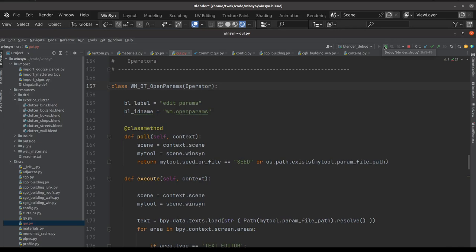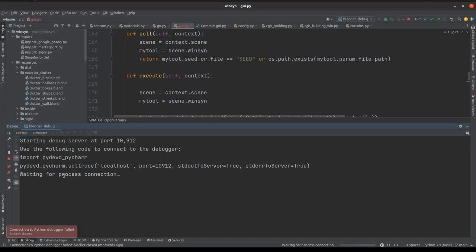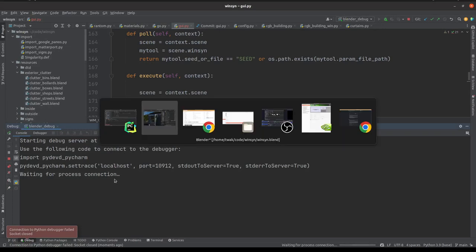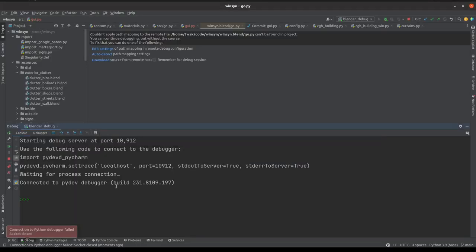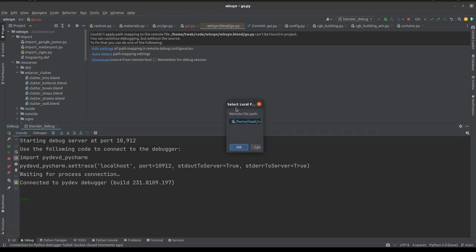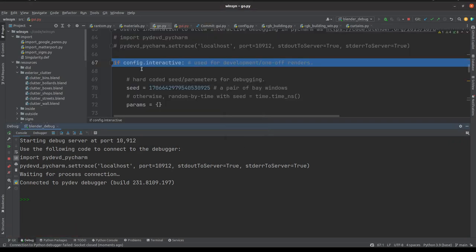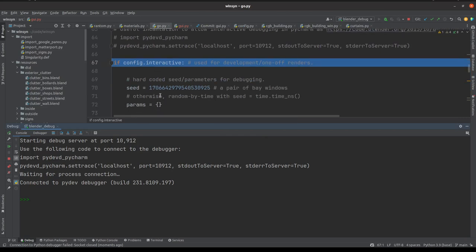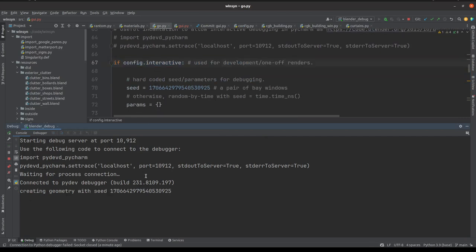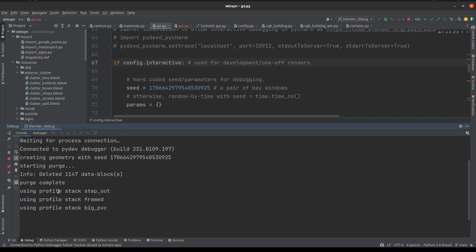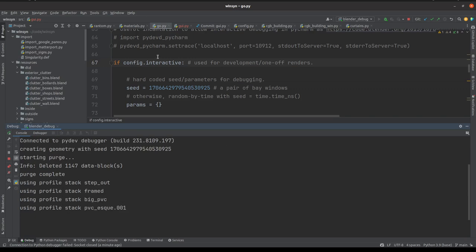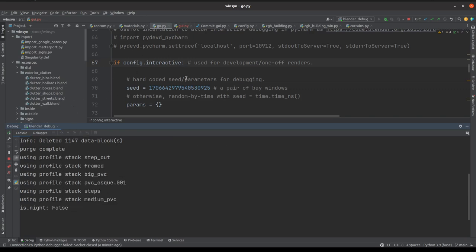Then we can start the debugger. We'll see at the bottom of the window that it's waiting for the process to connect. We can return to Blender and run the go script. This then hangs Blender because PyCharm is waiting. The first time you run, you can also detect the path settings like this, and we can see we're sitting on a breakpoint within go.py. Push F9 to continue, and then we can see the console output from Blender as well as using breakpoints around the other files within the project.